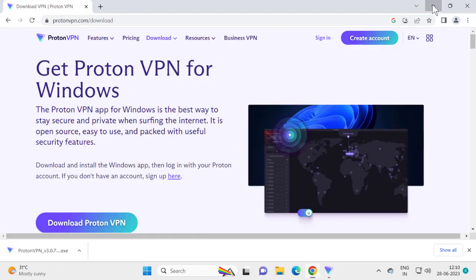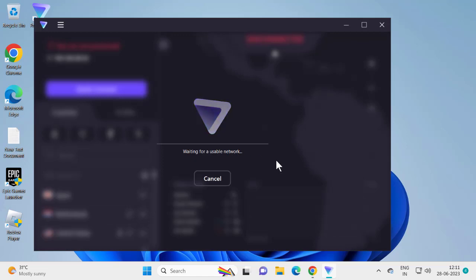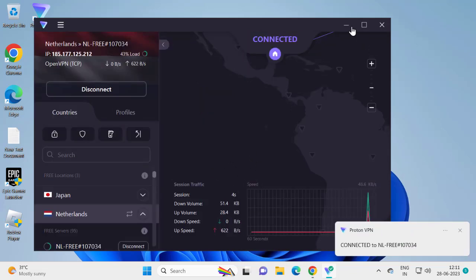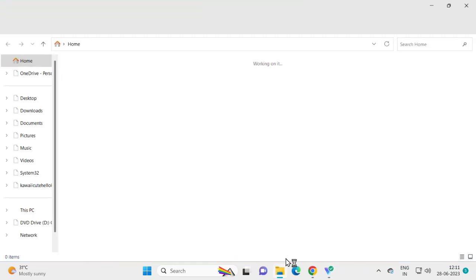After installing, open Proton VPN. You need to connect to a server — I'm going to connect to Netherlands. Click Connect and wait for it to connect. Once it's connected, you're ready to install KRNL.